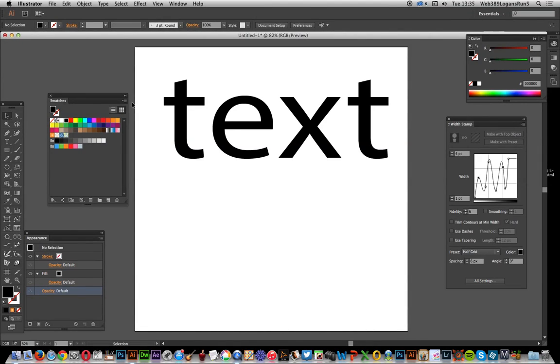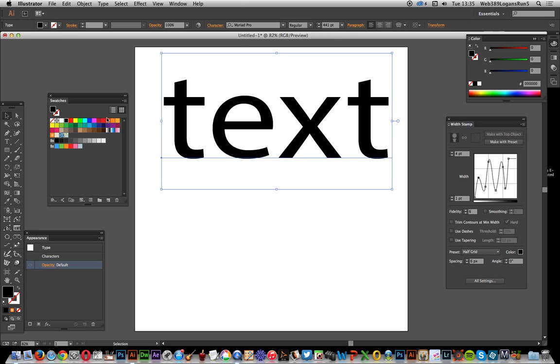In this video, I'm going to show you how you can use the width stamp tool to create some interesting text effects. But first, I need to actually create some more interesting text than just the text which I've got here.